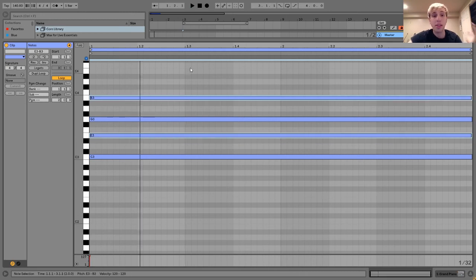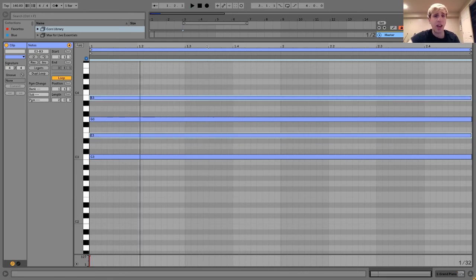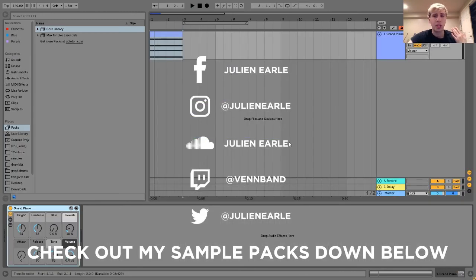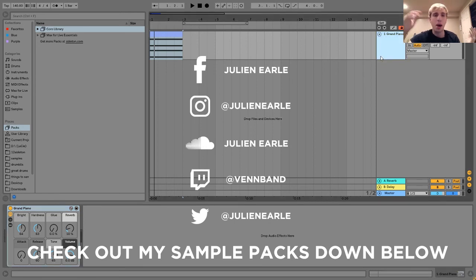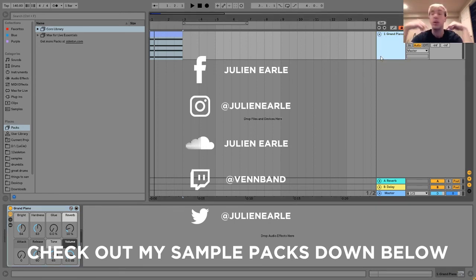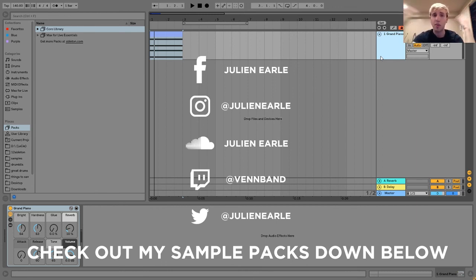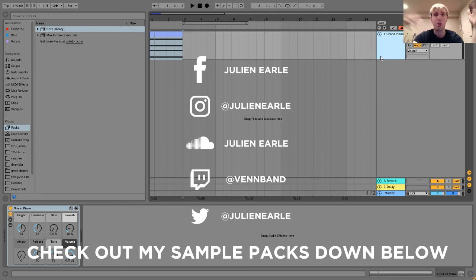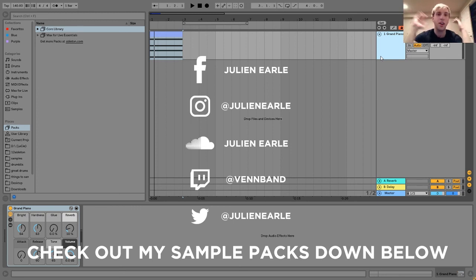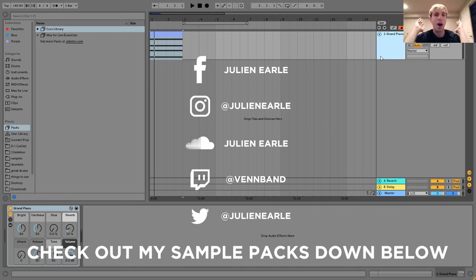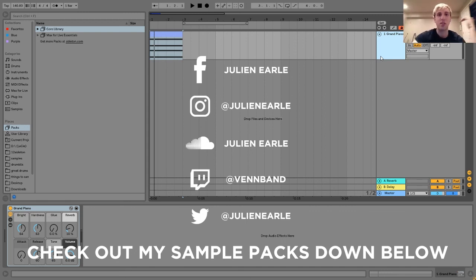But that's going to be it for today, guys. Really all I wanted to talk about was just how to make a major seventh chord. Let me know what you thought of this tutorial in the comments. Check out my sample packs. As always, make sure to like this video, subscribe, and share the video if it really helped you out. So I'm going to go for today, guys. See you again tomorrow for a nice tutorial.